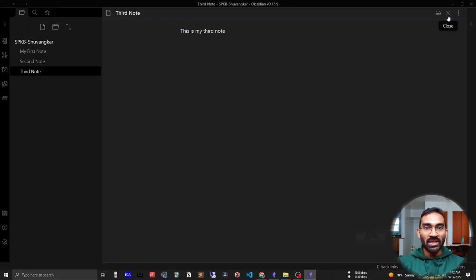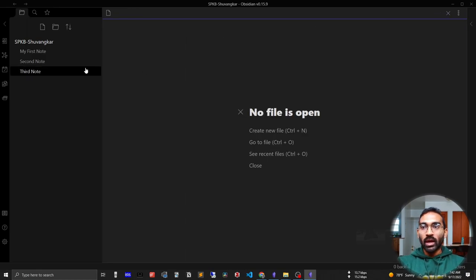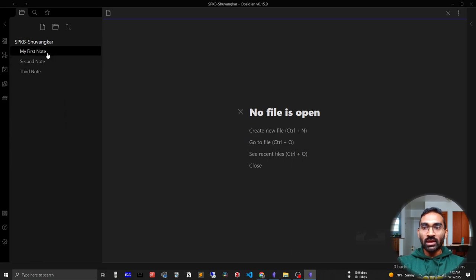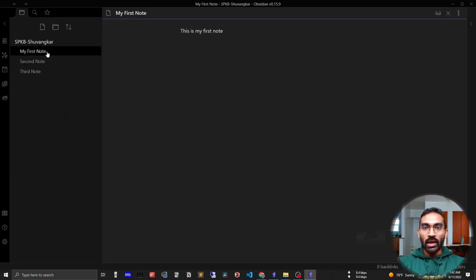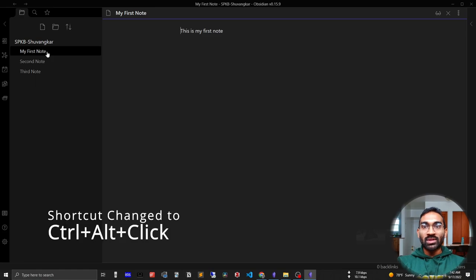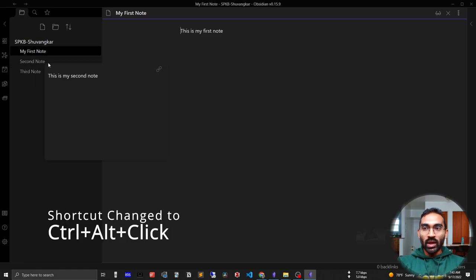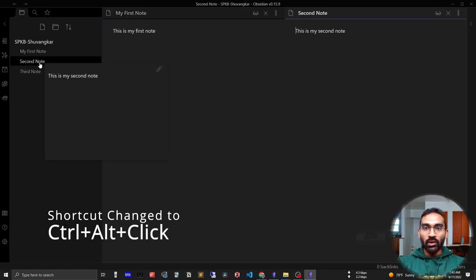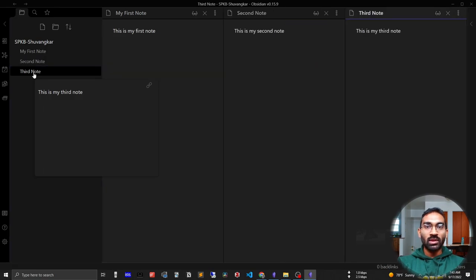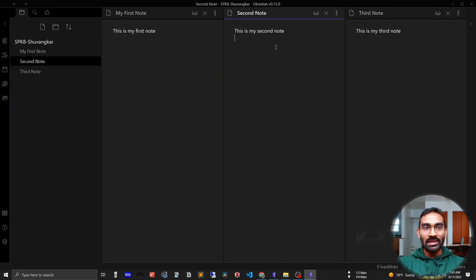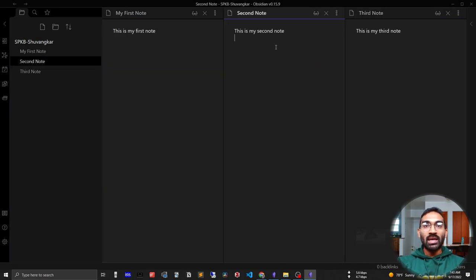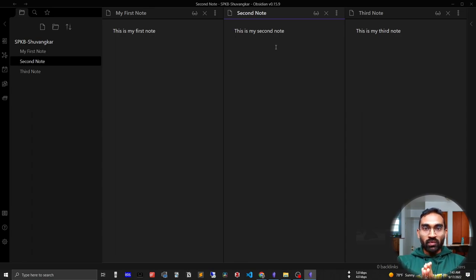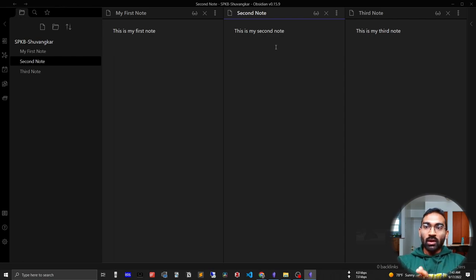For closing a note, you have to press this button. If you want to open the note, you just click on it. And if you want to see notes side by side, press control and click on the note. You can see as many notes as you want side by side, which will be useful for creating notes in multiple files.